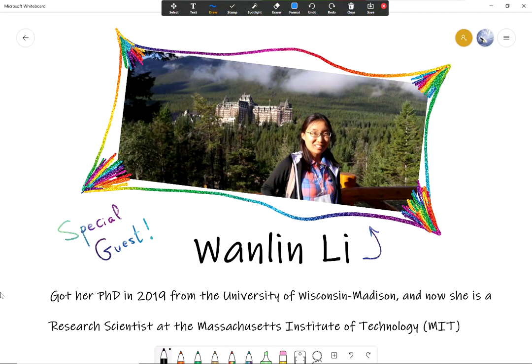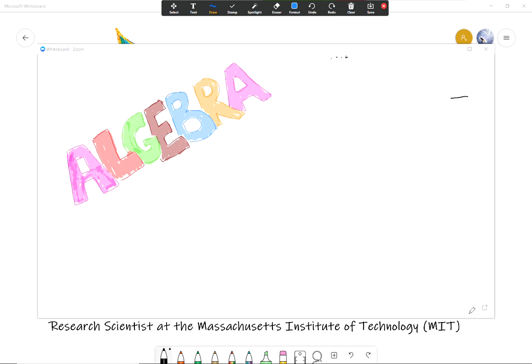She got her PhD in 2019 from the University of Wisconsin Madison and she's now a research scientist in mathematics at the Massachusetts Institute of Technology, also known as MIT. Hello Wanlin, how are you? Hello everyone, thanks for the interest in algebra.